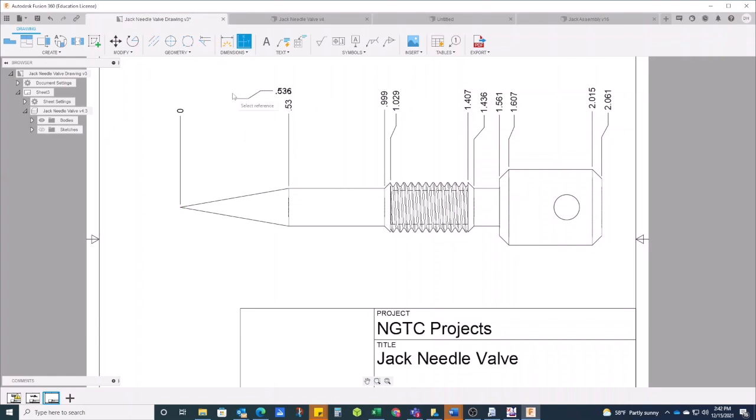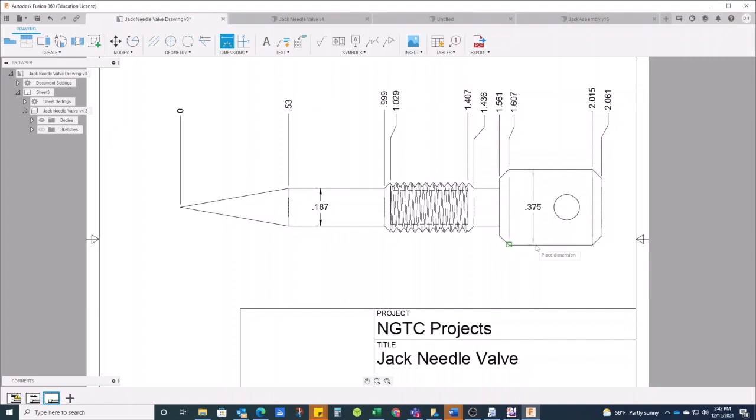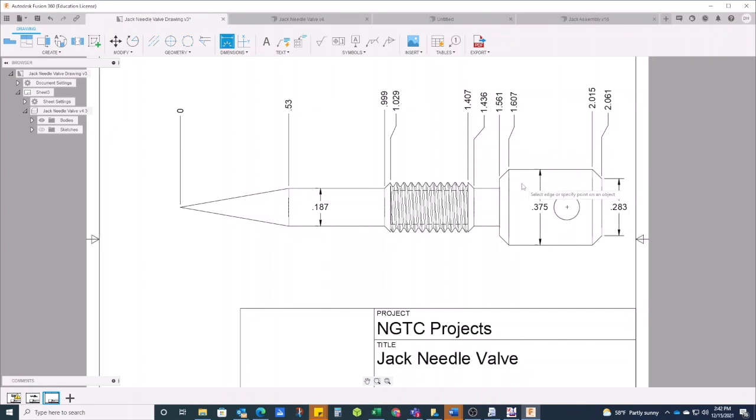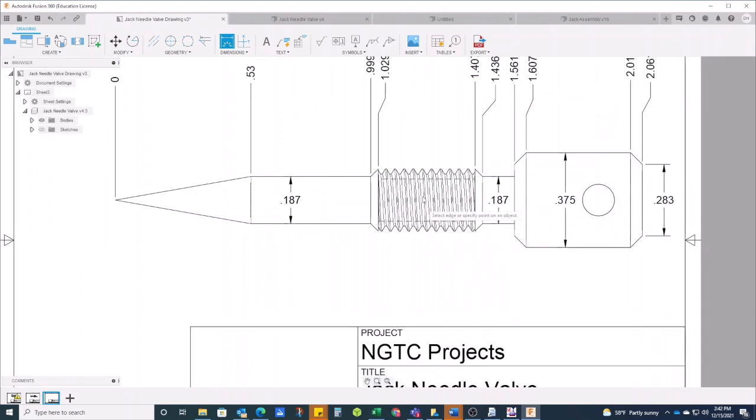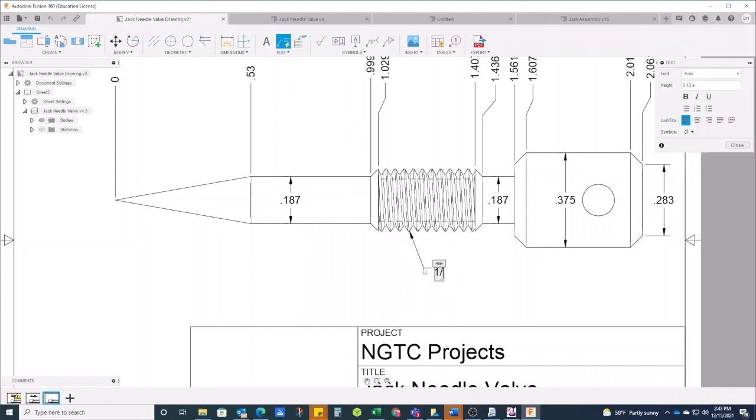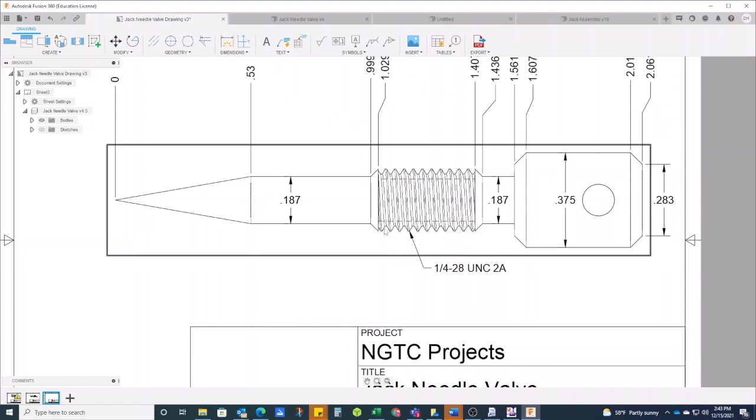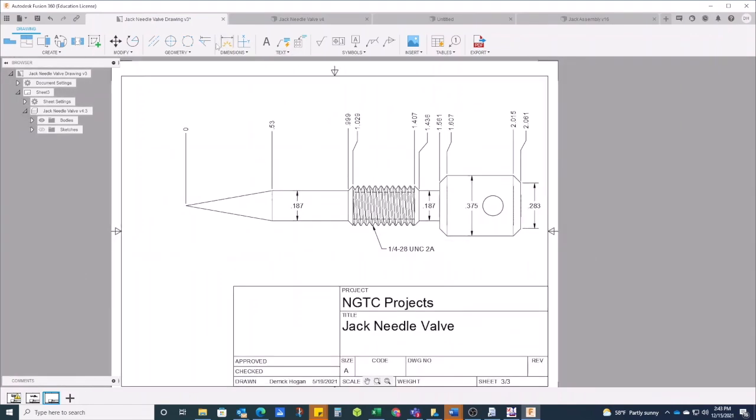Now the other dimensions I'm going to have to have are some diameter dimensions here. The diameter here is just five-eighths diameter, which is 0.375. The diameter here, I can use that, it's the same on this side right here. This right here is also five-eighths. My thread size, having drawn this up, I know this for a fact—it's gonna be 1/4-28 UNC, it's gonna be a class 2A fit. That's gonna be my threads on this right here.